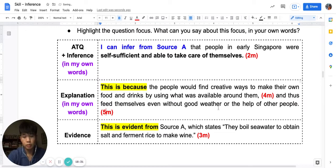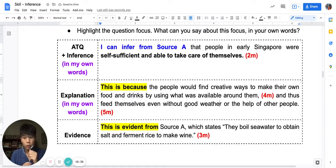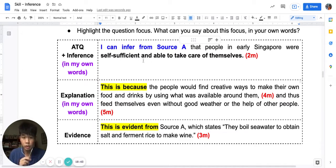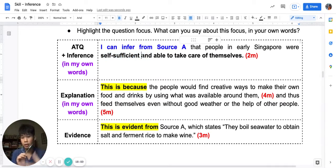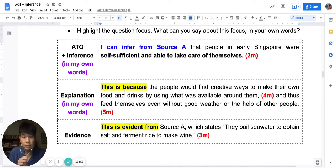So let's explain. The people in early Singapore are taking care of themselves because they find creative ways to make their own foods and drinks — which is the salt and the wine — by using what's available, and so they can feed themselves even without other people's help. That's four marks. And with the full explanation: 'This is because people would find creative ways to make their own foods and drinks by using what's around them and thus feed themselves even without good weather or the help of other people.' Five marks — this is a full five-mark answer for inference.